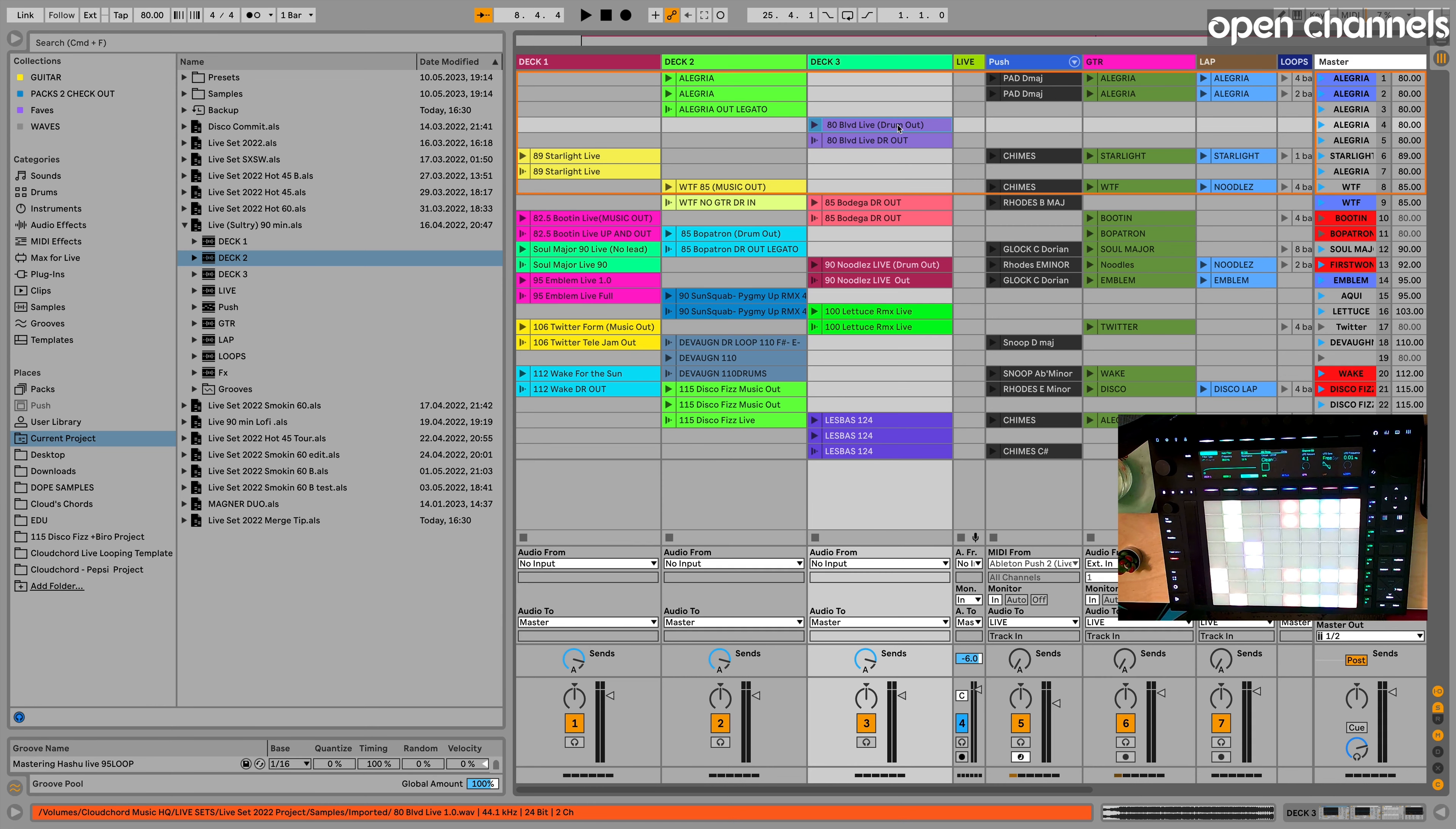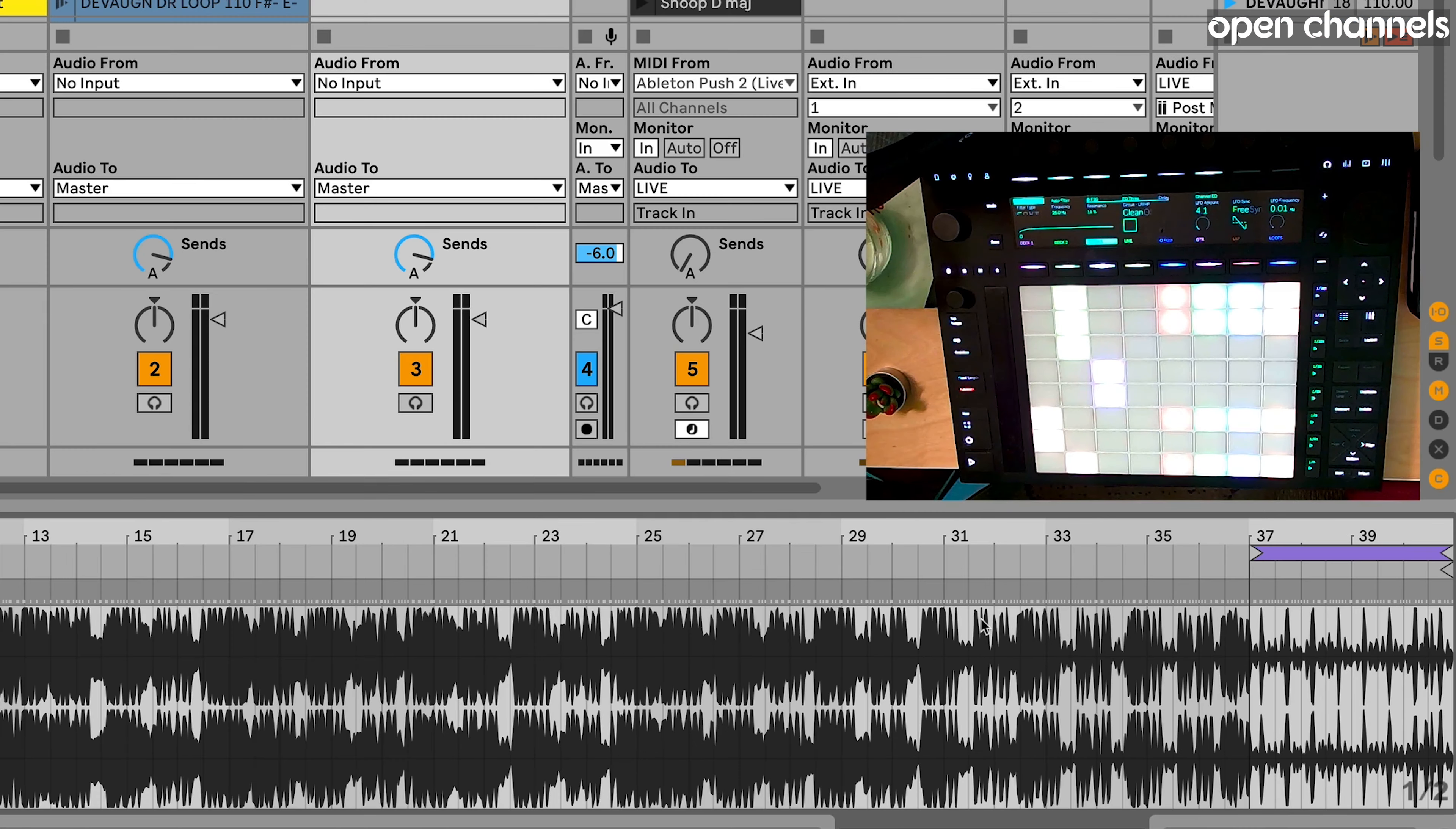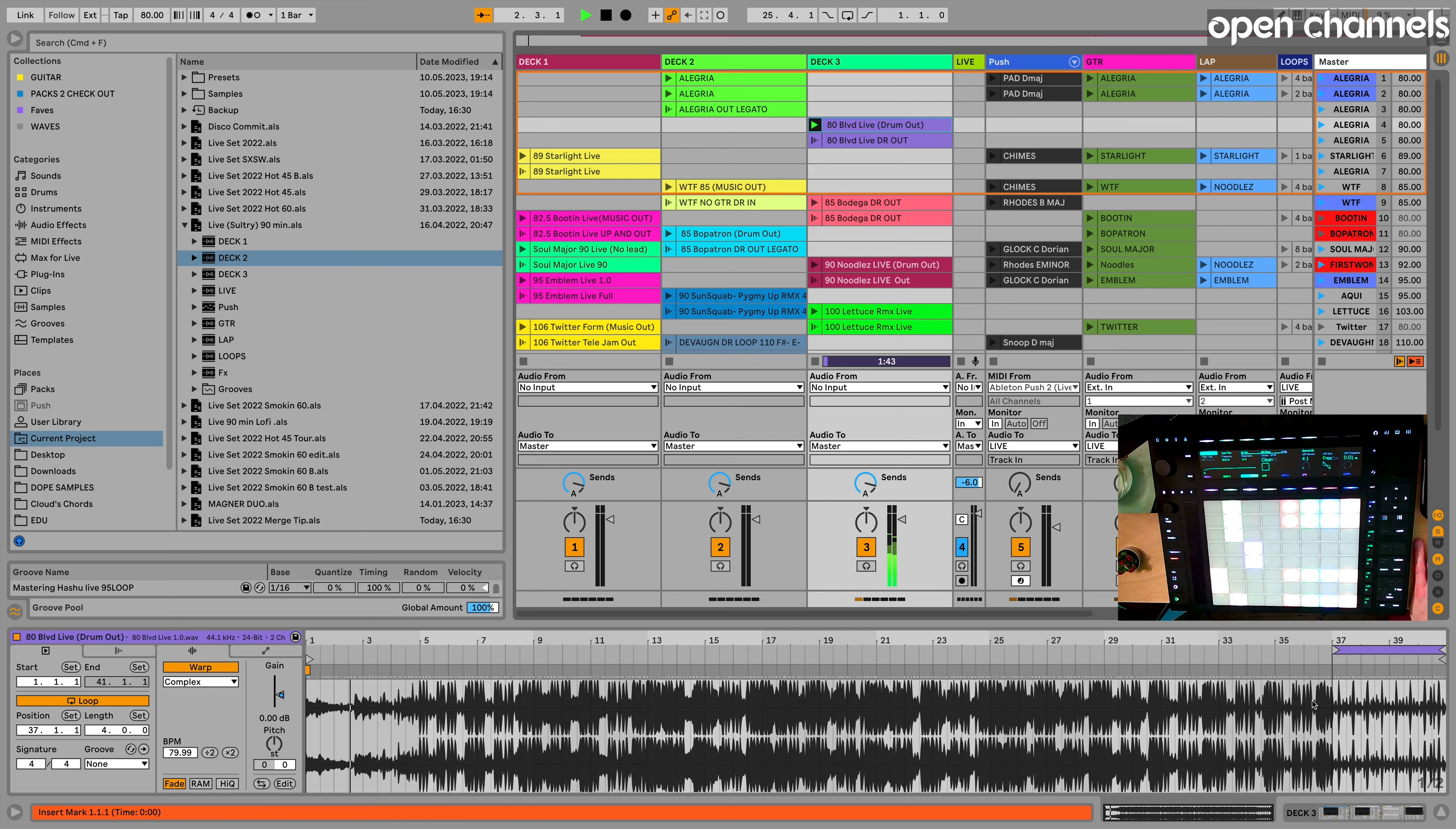Okay, so now here's the cool thing. Inside this track, it's already warped. It's got my starting point, it's got my loop bracket at the end. So it'll just fire right up. Ready to go, right?